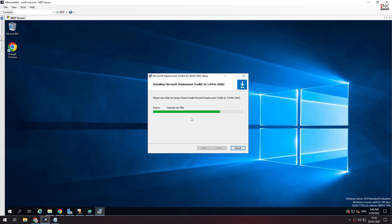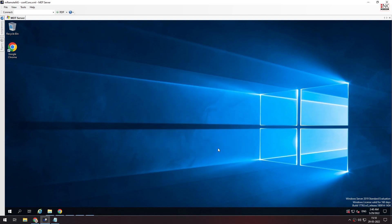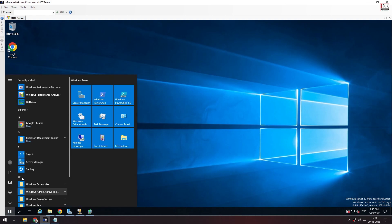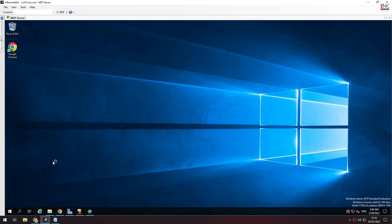We are going to complete the order. Now we have to install all the tools. This is the Deployment Workbench — it is the MMC console. When you click on the Deployment Workbench, the MMC console will automatically open. You can see the window open with the snap-in adapter.